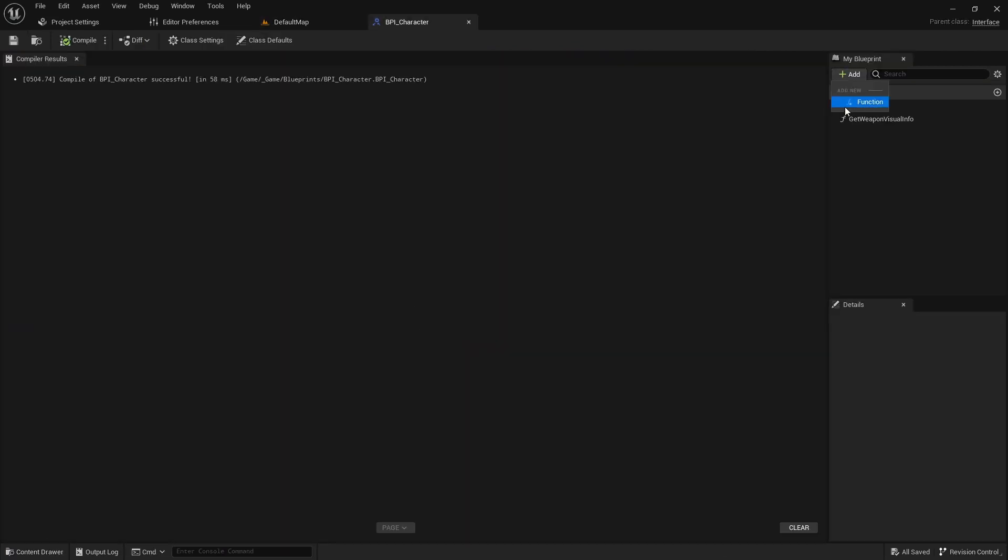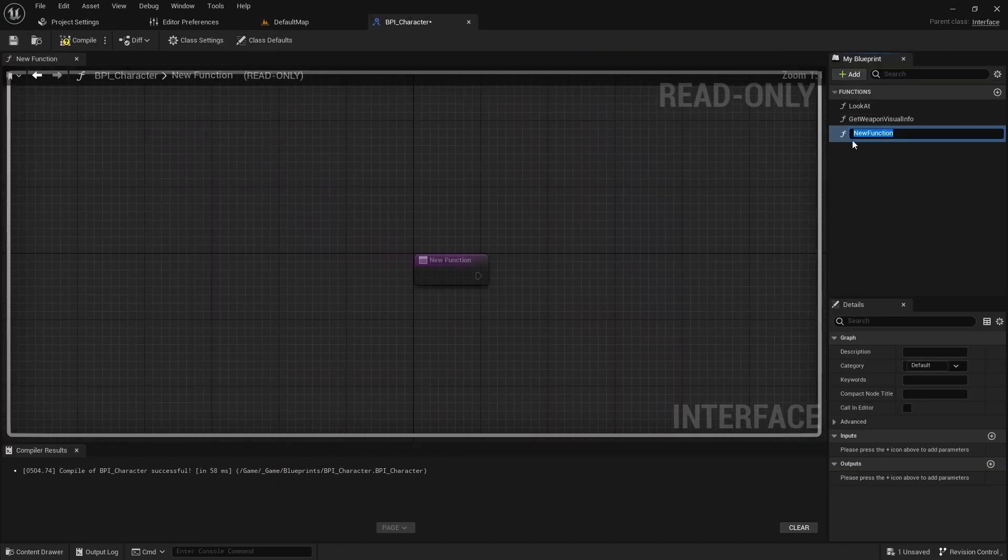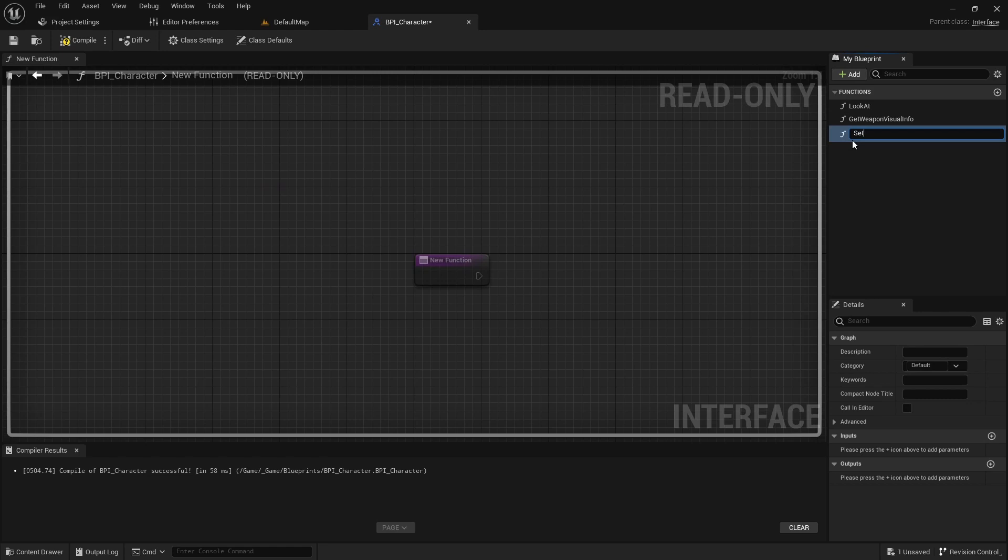Open the character interface and add the setAimPulse function with the input isAimPulse of boolean type.